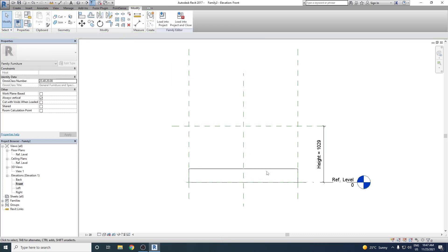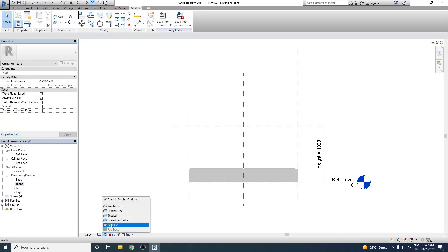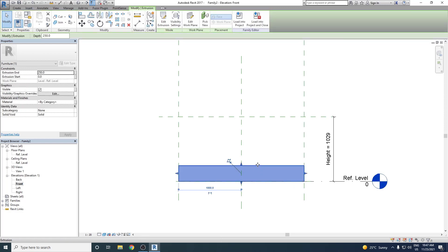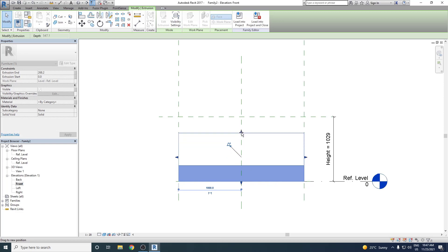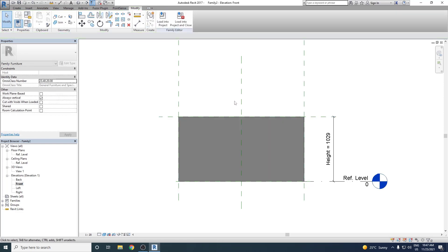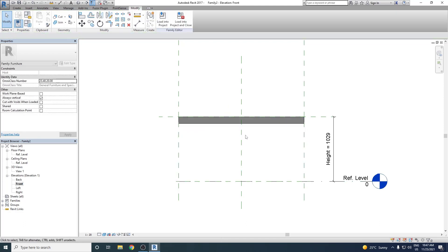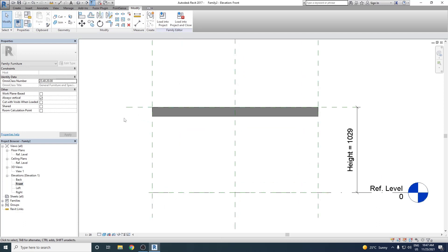We switch to consistent color for clarity. Next, we select the extrusion and attach the top of the table to the reference plane we just created. We also move the extrusion from the bottom. Then we create another reference plane which will define the table top thickness.